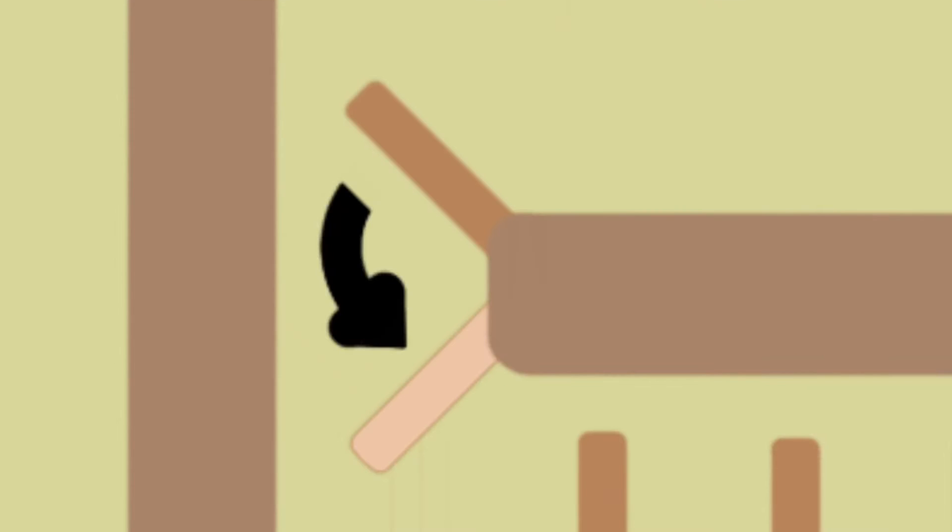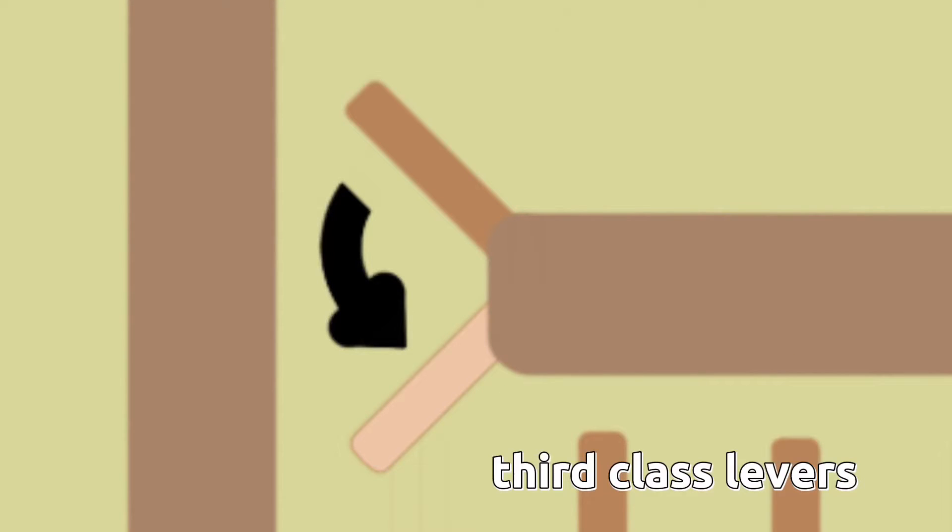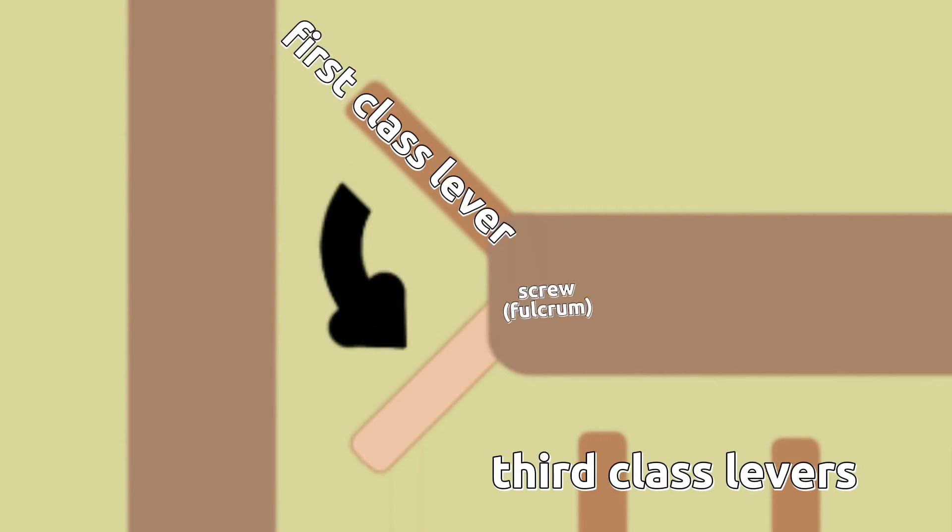However, while most dominoes are third class levers, this one's a first class lever. It swivels around a screw that's implanted into the wood.